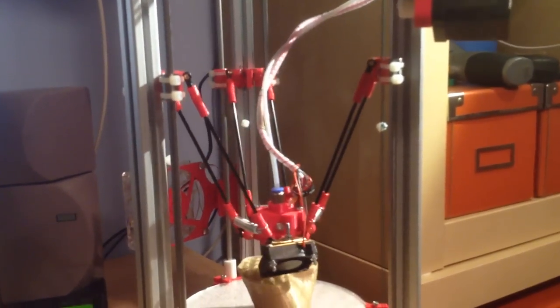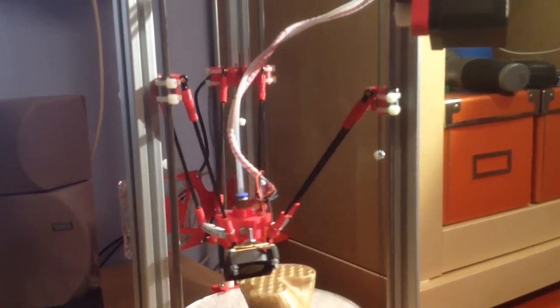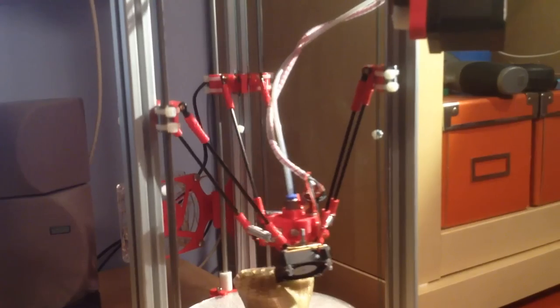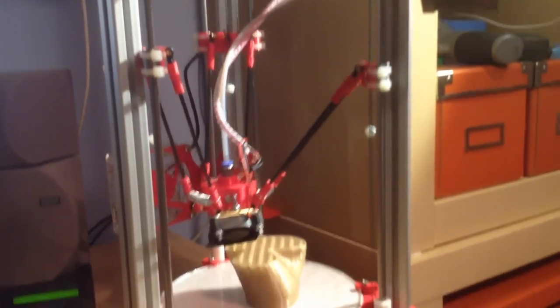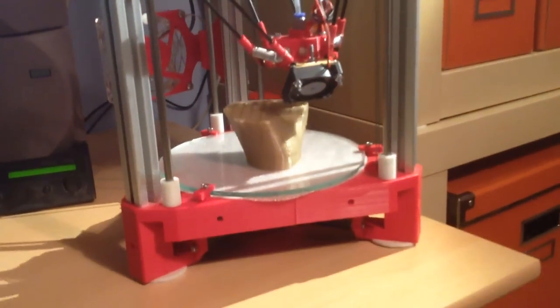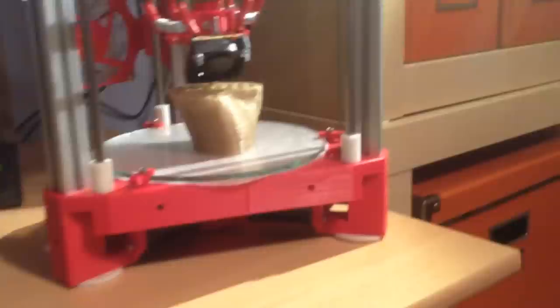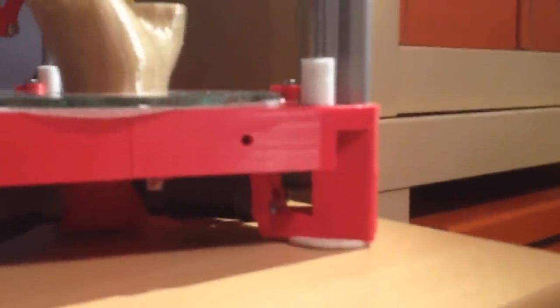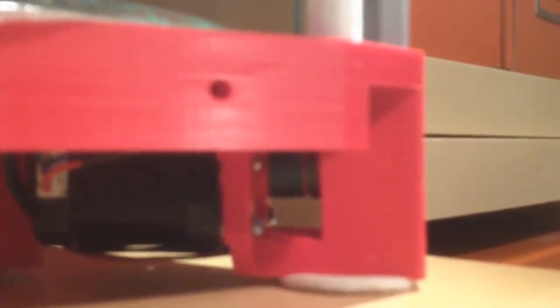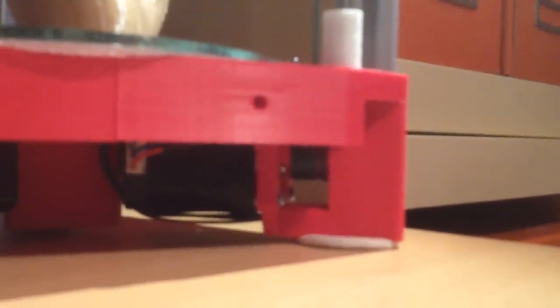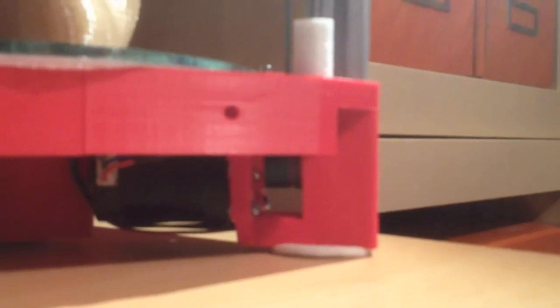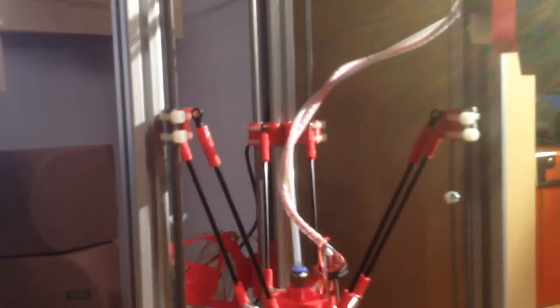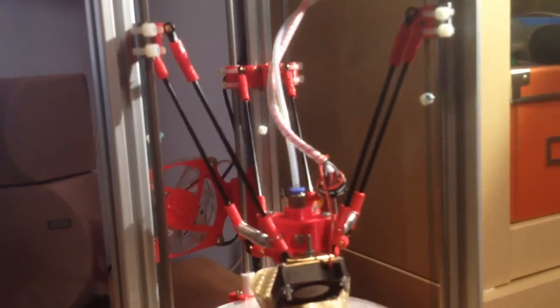Delta printers work by having three independent arms at 60 degree angles. There's three motors down there in the base, which you might be able to see are attached to spools with filament wrapped around them. The motors just move backwards and forwards, wind the filament up and down, and pull each of the arms in turn.